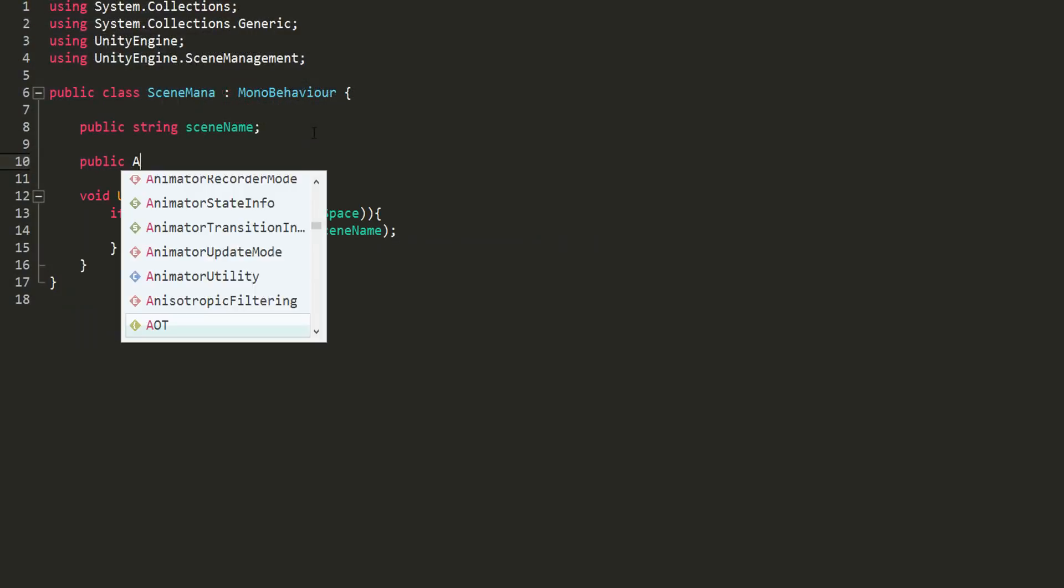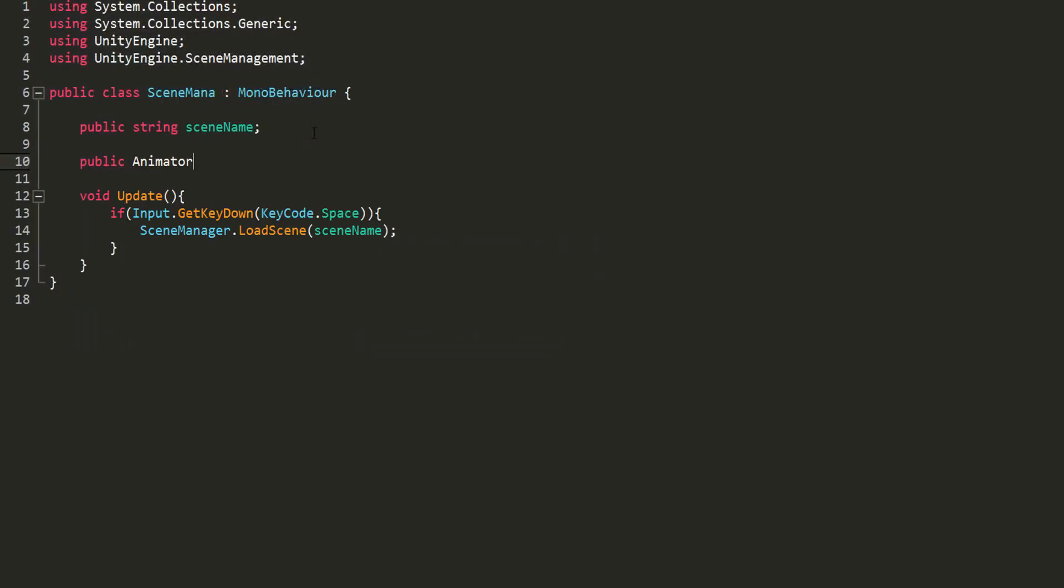Here, I'll create a public variable of type animator, called music anim. What we must do is, whenever we hit space, wait a few seconds for our Fade Out music animation to play, and only then change scene. We can easily do this by using coroutines, which act like functions, except you can wait x amount of seconds between lines of code.